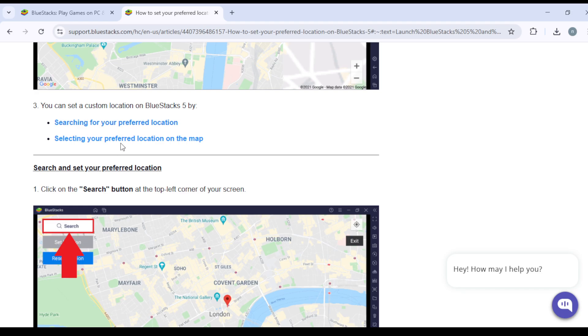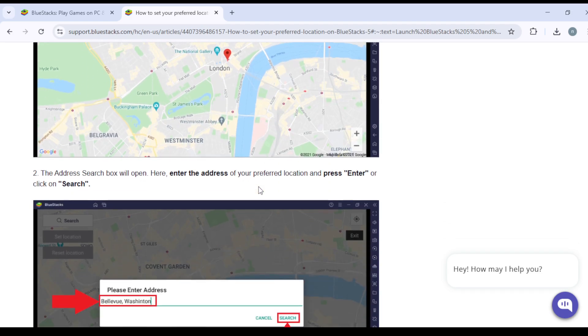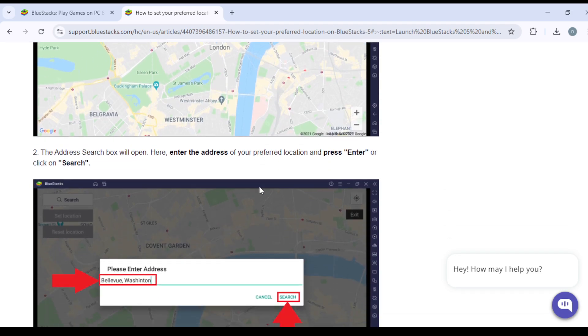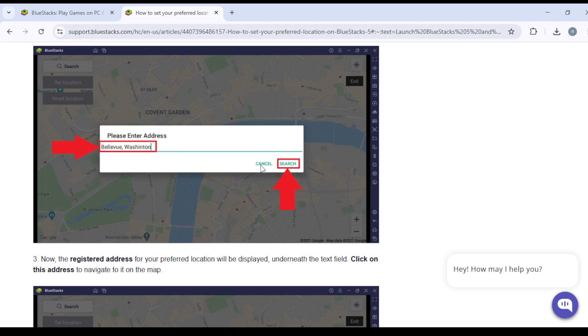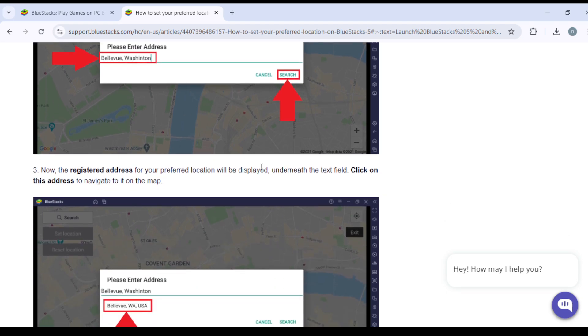Search and set your preferred location. Click on the search button at the top left corner of your screen. An address search box will open. Enter the address of your preferred location and press Enter or click on search. Now the registered address of your preferred location will be displayed underneath the text field.